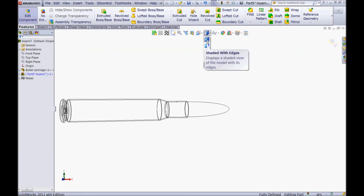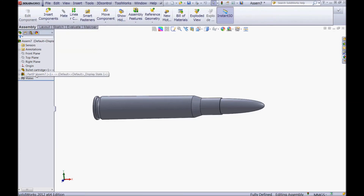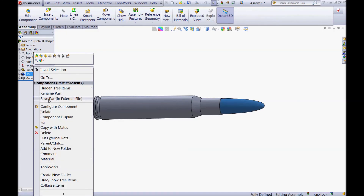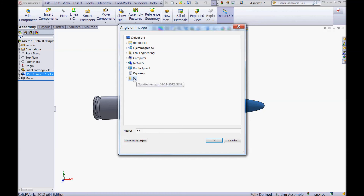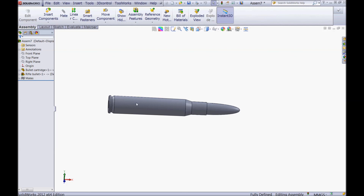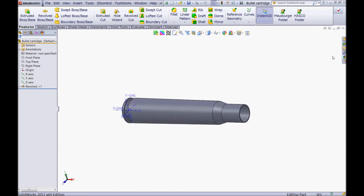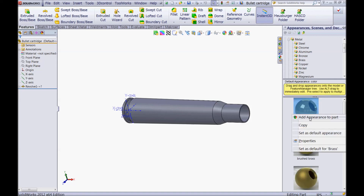Now choose Shaded with Edges to view it and press Edit Component to exit. Right click your part and click Save Part in External File and give it a new name — it could be 'rifle bullet' for example. Specify the path where you want to save it and click OK. Now you can right click the cartridge and open the part and give it a new appearance of brass, for example. Expand metal, go to brass, right click Polish Brush, and click Add Appearance to Part.